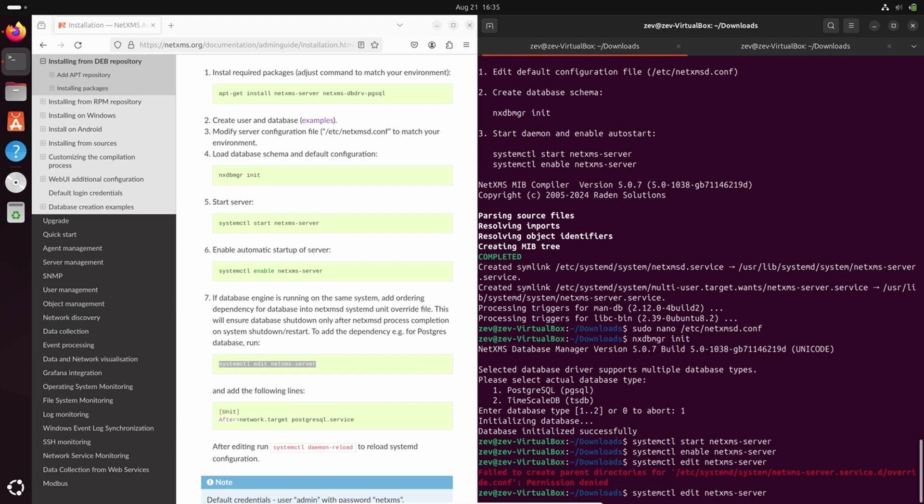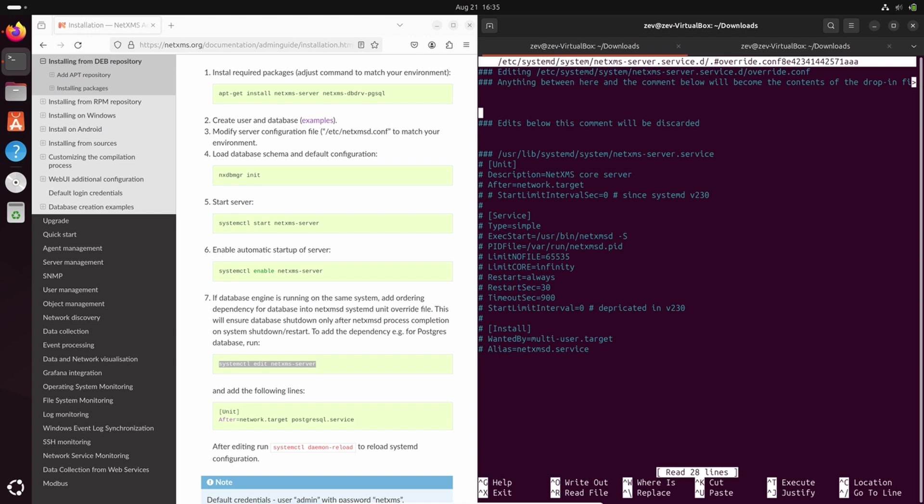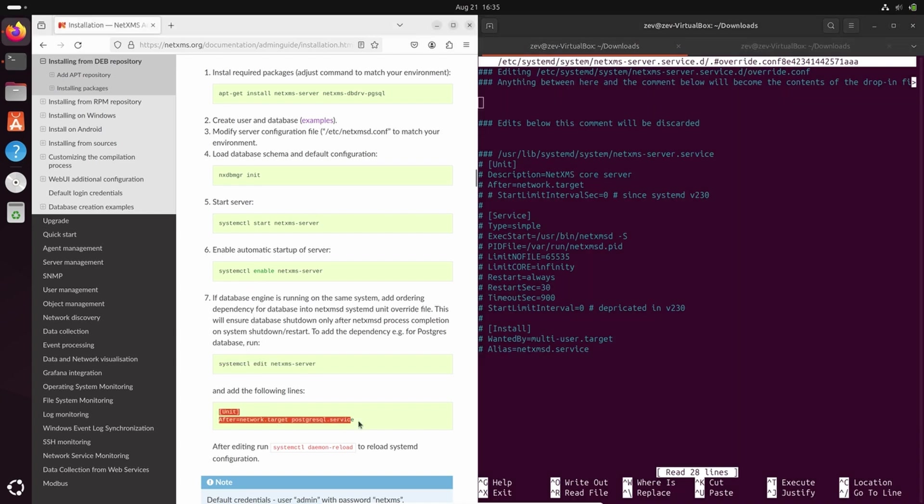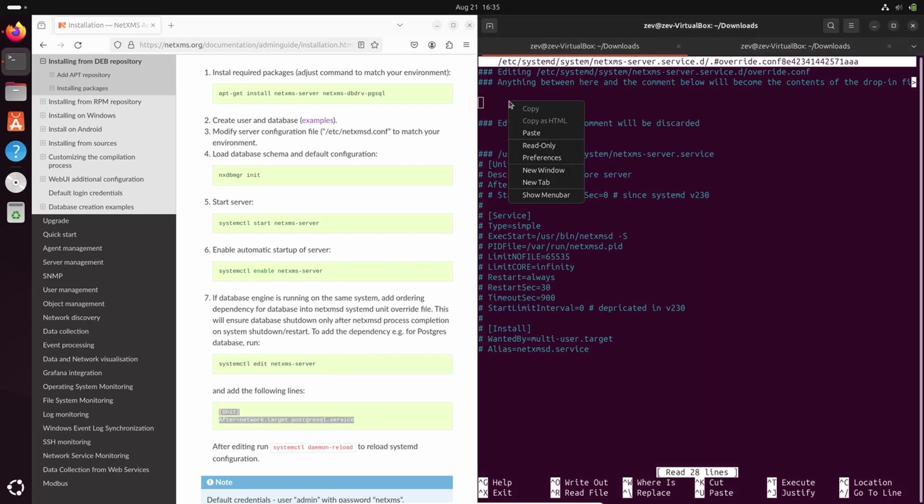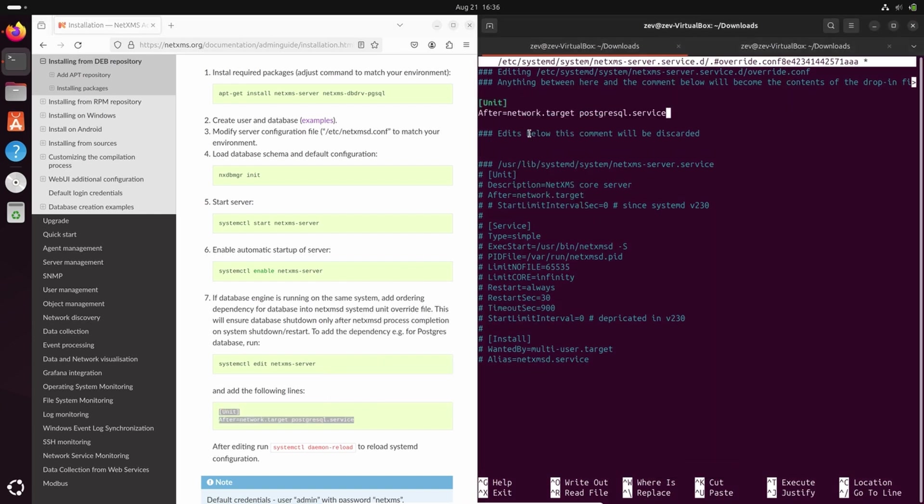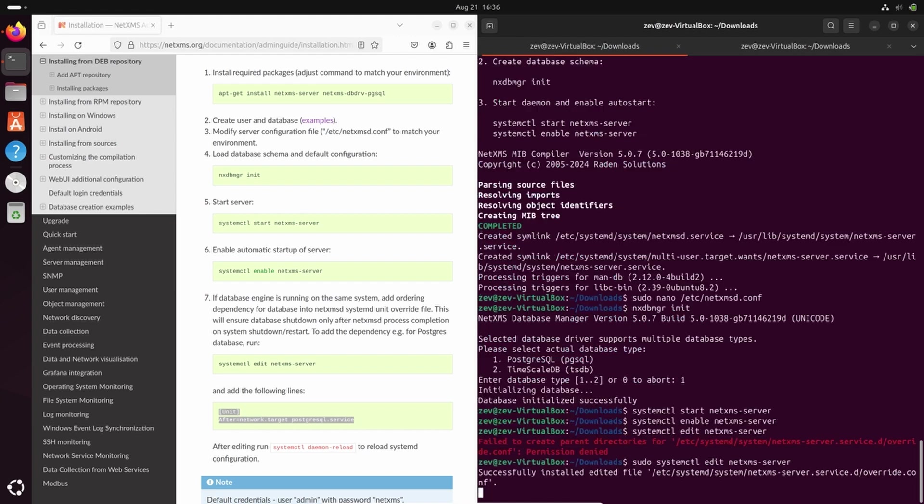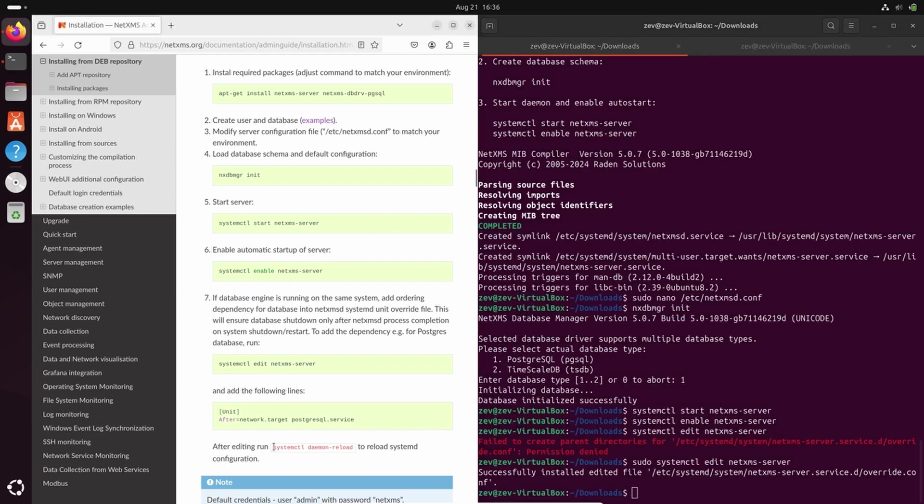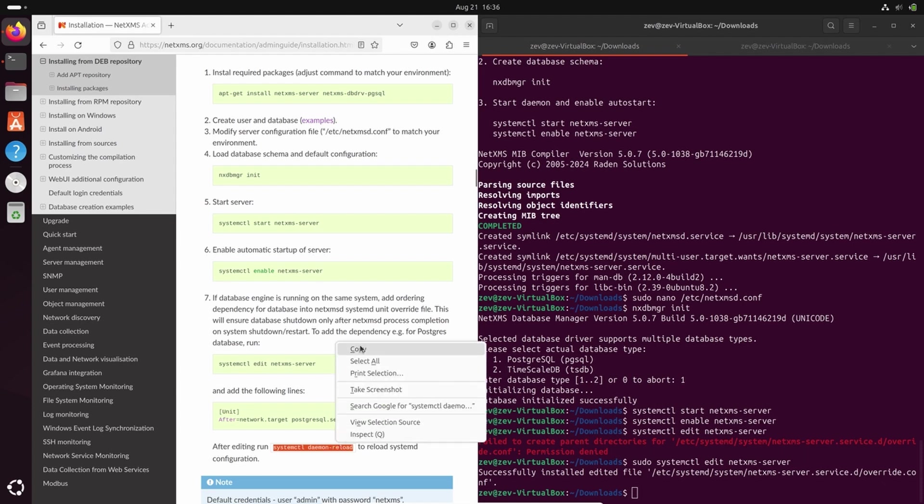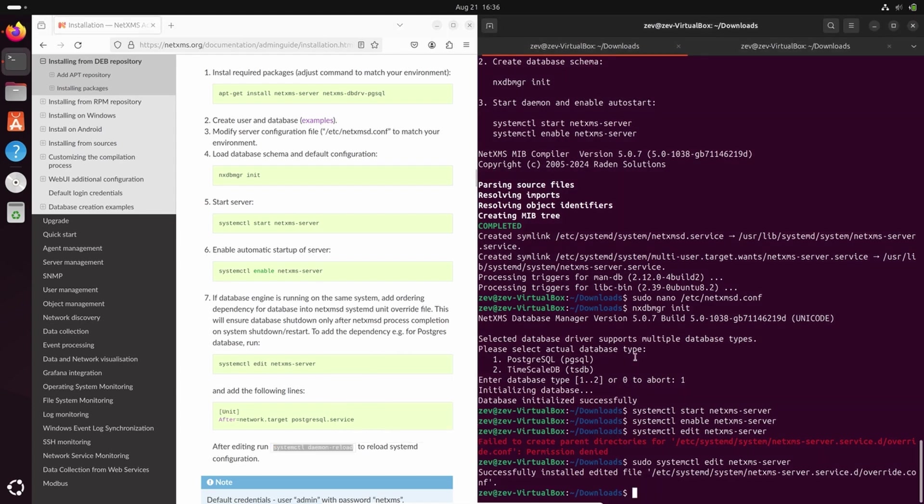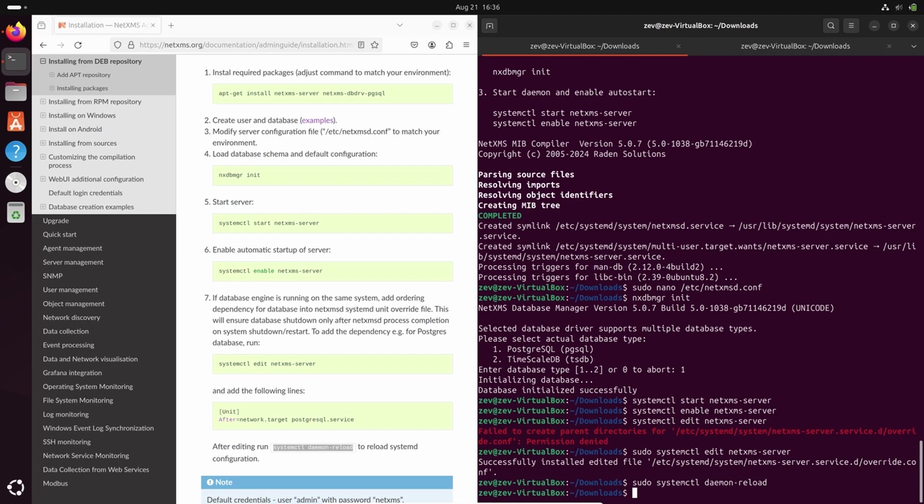Let's edit configuration, add the dependency, save the file, and we will reload systemd. Now we have fully installed NetXMS server and as well NetXMS agent that was packed together with NetXMS server.